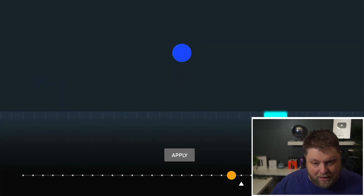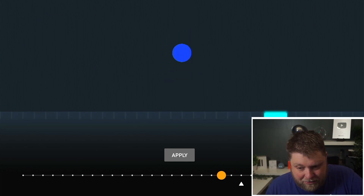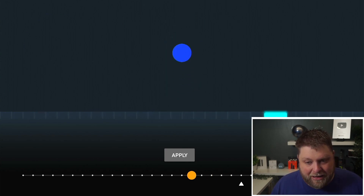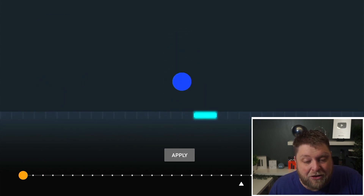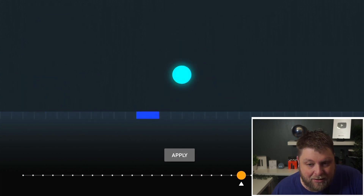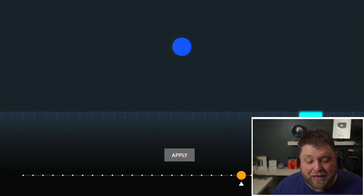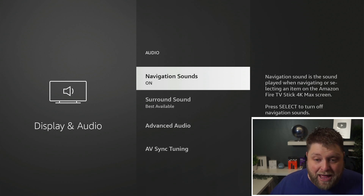If I click on AV Sync Tuning, you'll see a ball keeps bouncing and it's making a bleeping noise. If you find that it's out of sync — you can see here it's not matching — this is where you can adjust it to make it correct and fix out-of-sync audio. This worked for me because I'm using a soundbar and there was a slight delay, so I was able to adjust it and it fixed it.